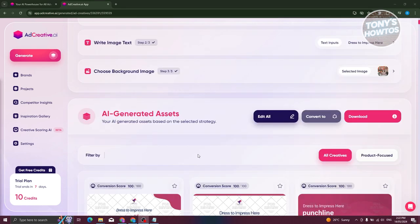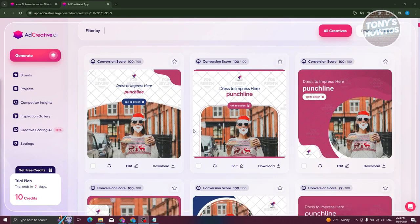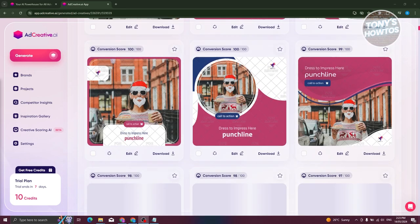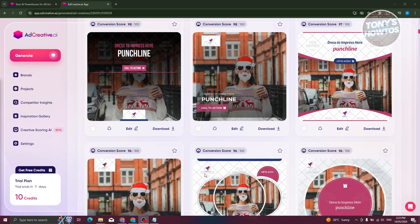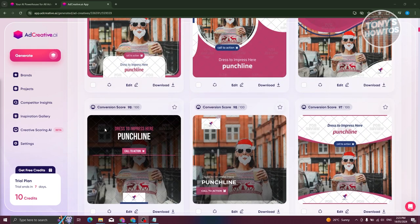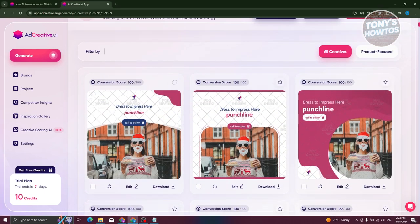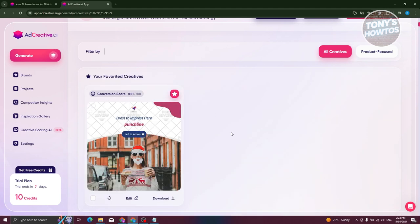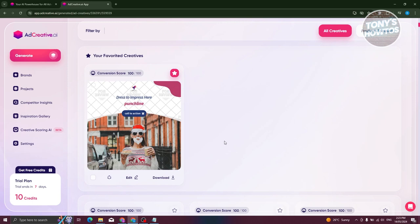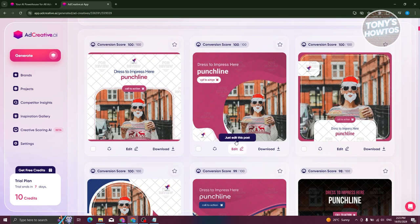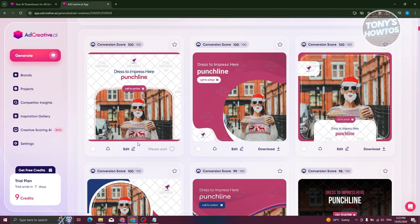Let's go ahead and click on generate. It's going to start analyzing the details you provided, as well as the brand portfolio you have right now. Let's wait for it to complete the generation process. Once the generation is complete, this is what it's going to look like. You have your first, second, third post, and a lot more. You could just choose whatever format that you want. If you really like a specific one, you can add a star on it, and it's going to add that into your favorite creatives for future reference.